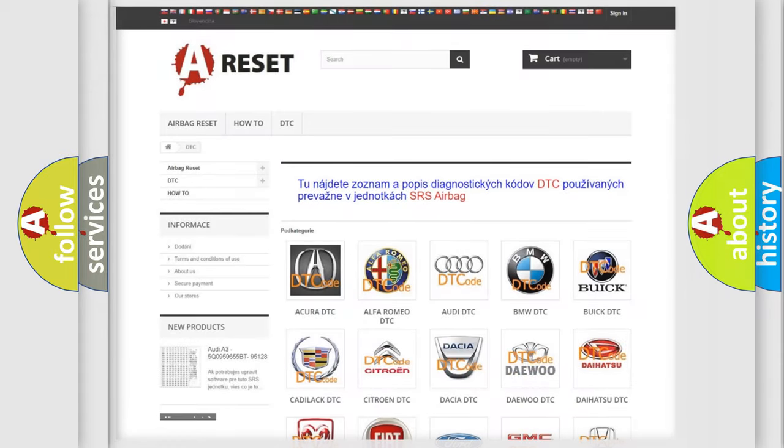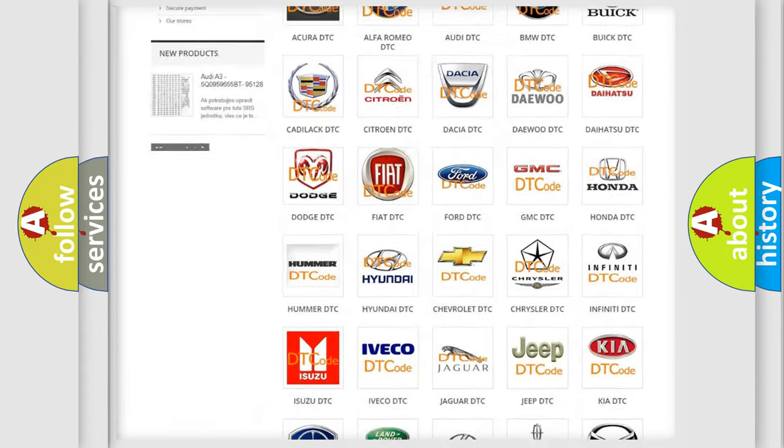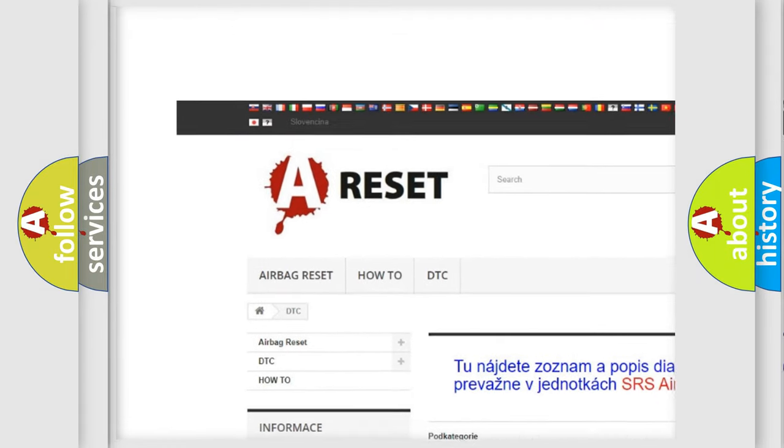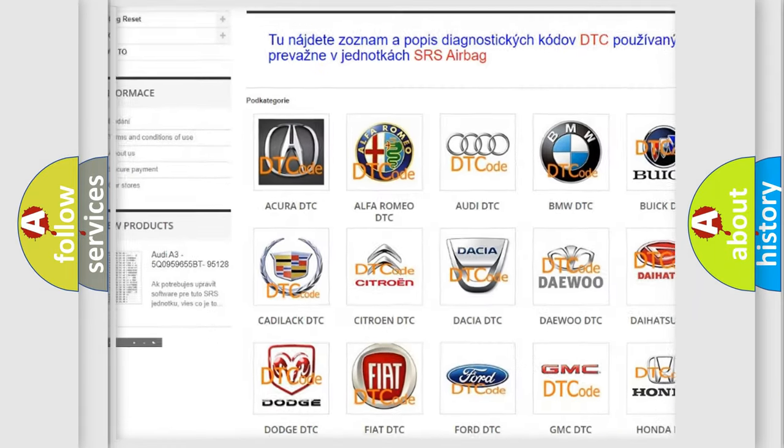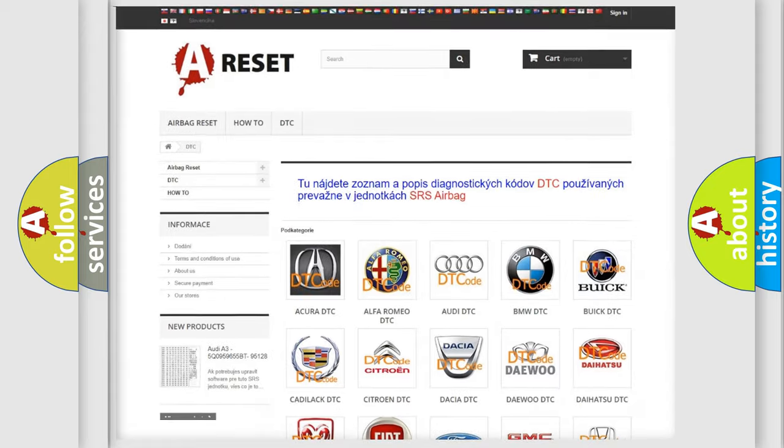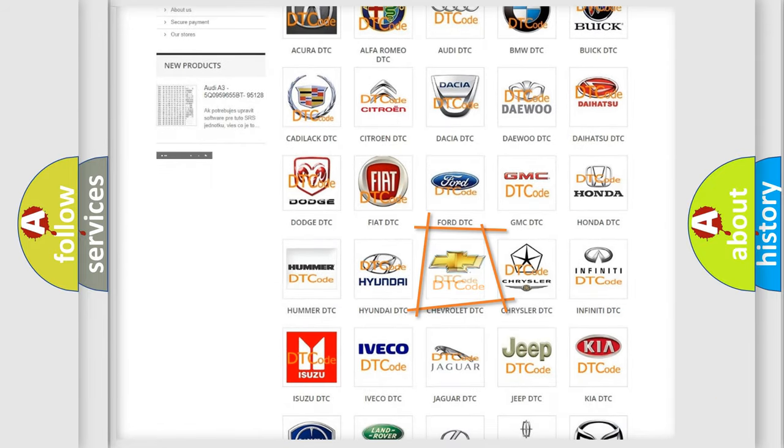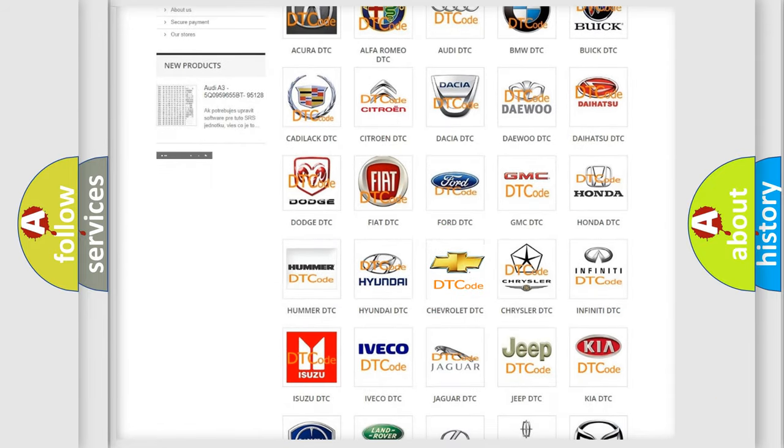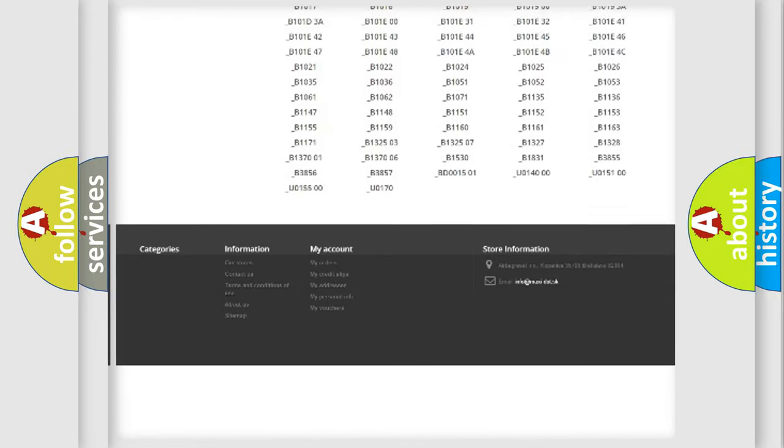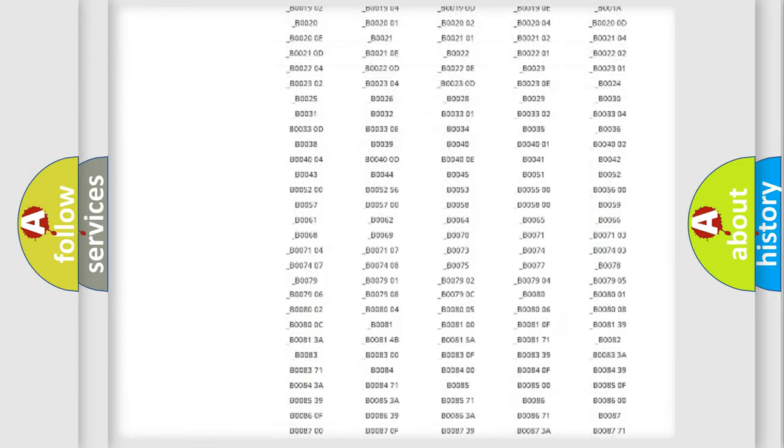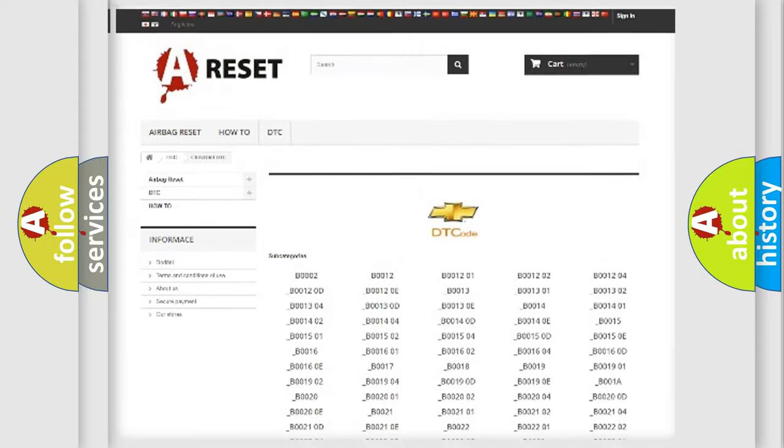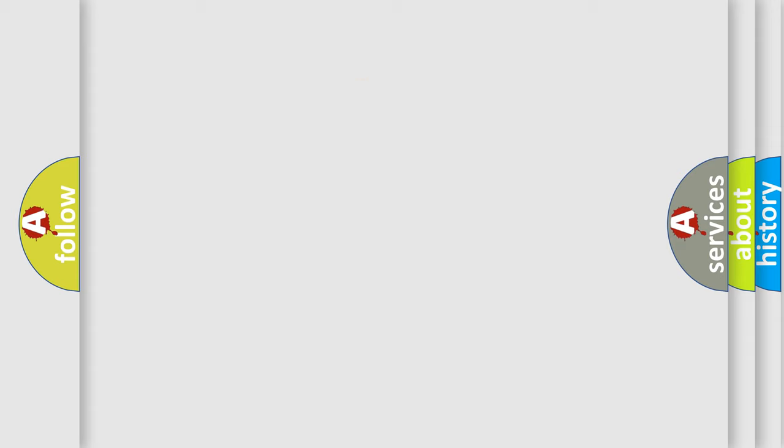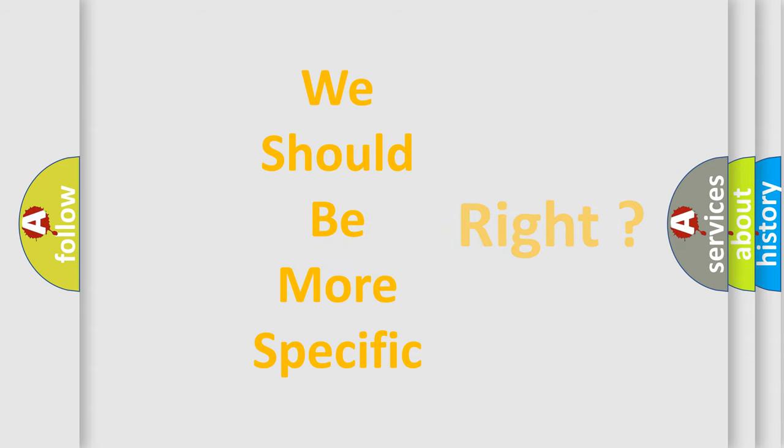Our website airbagreset.sk produces useful videos for you. You do not have to go through the OBD2 protocol anymore to know how to troubleshoot any car breakdown. You will find all the diagnostic codes that can be diagnosed in Chevrolet vehicles, and many other useful things. The following demonstration will help you look into the world of software for car control units.